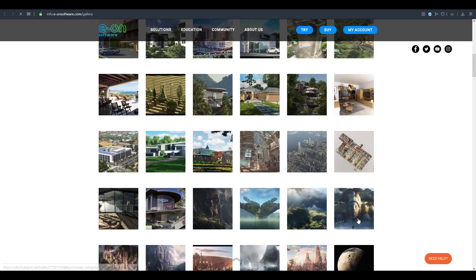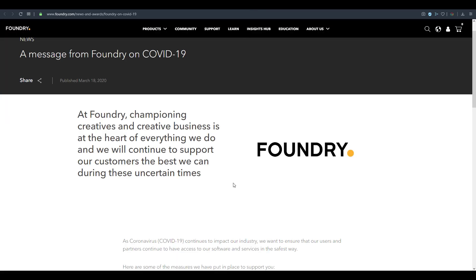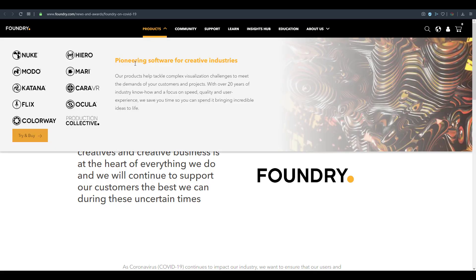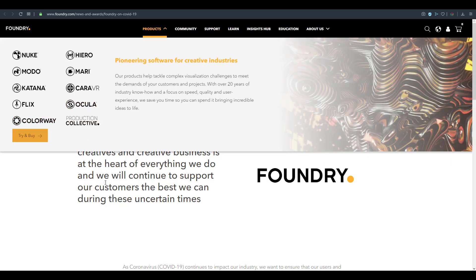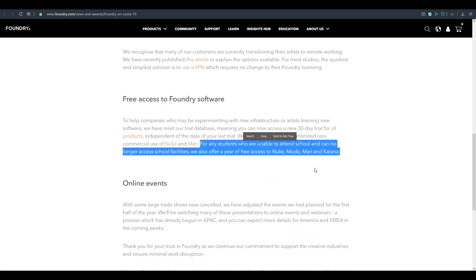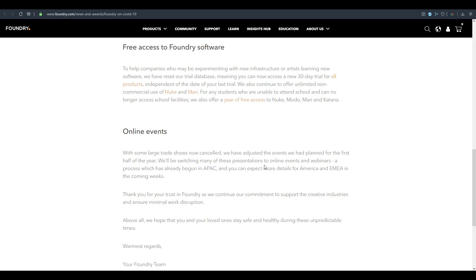The Foundry is also resetting all of their software. They have a message regarding COVID-19 and have listed all their tools as available for 30 days. You can get Mari, Nuke, Modo, Katana, Ocula, and even Colorway. Students have a huge advantage right now — this is the best time to learn VFX, try out Mari, or get started with Katana for look development.